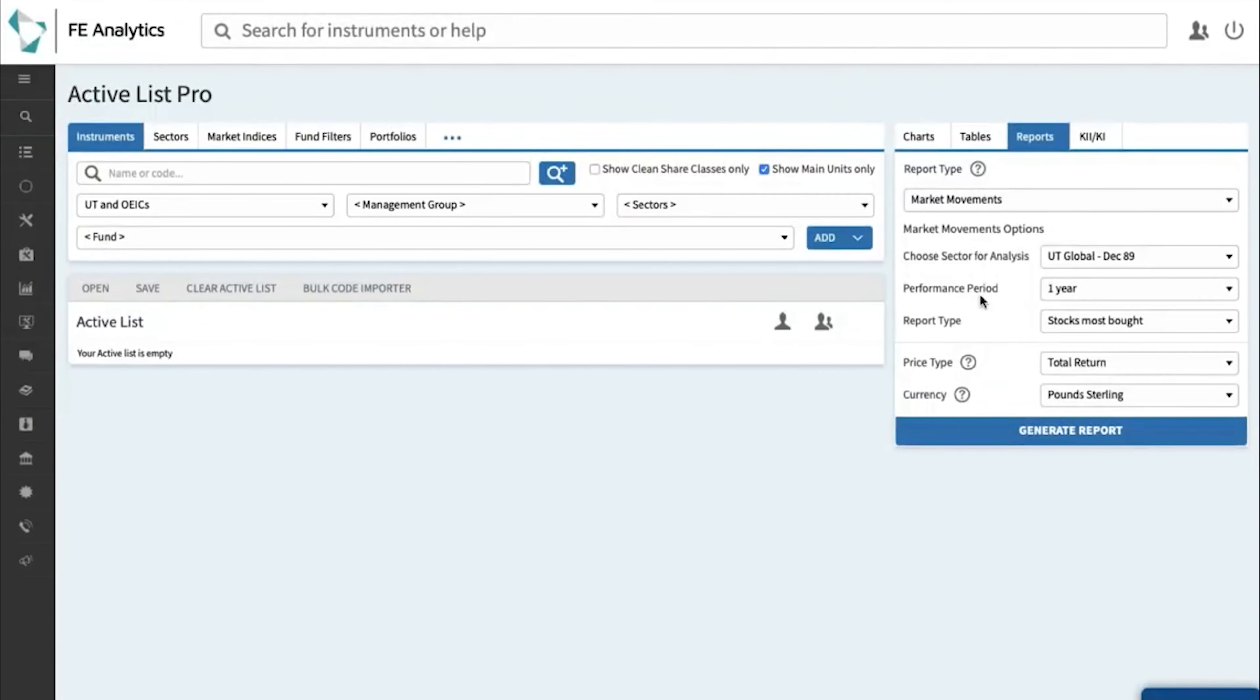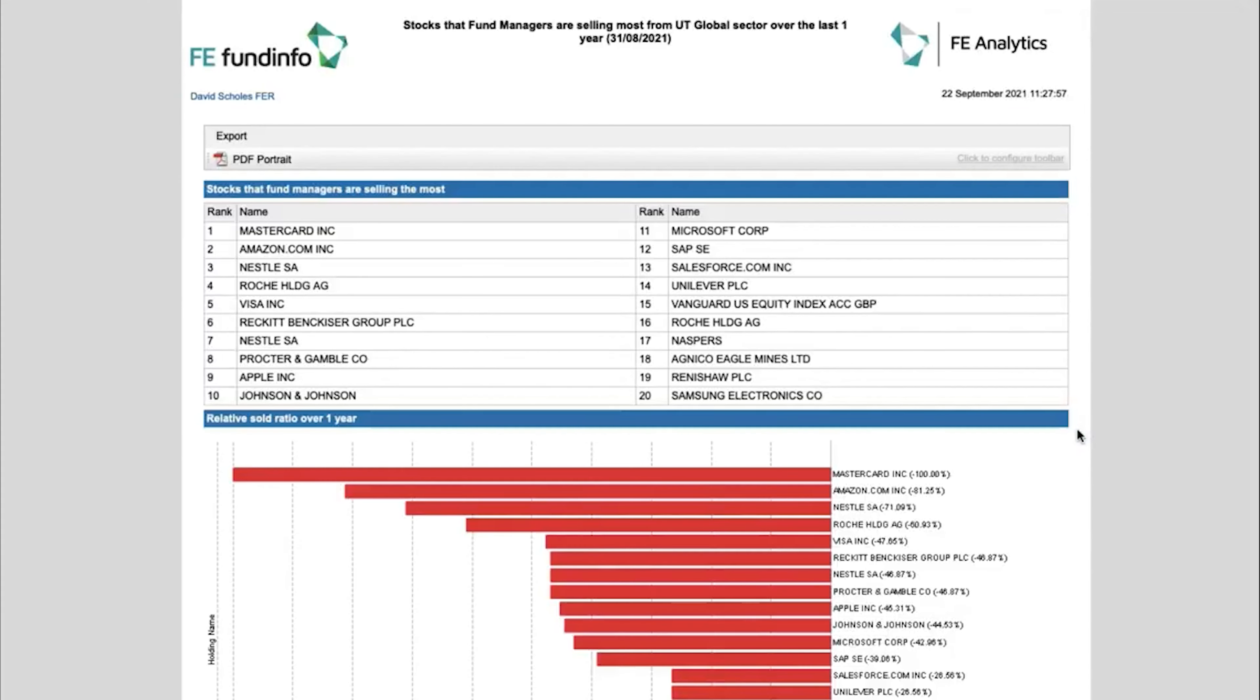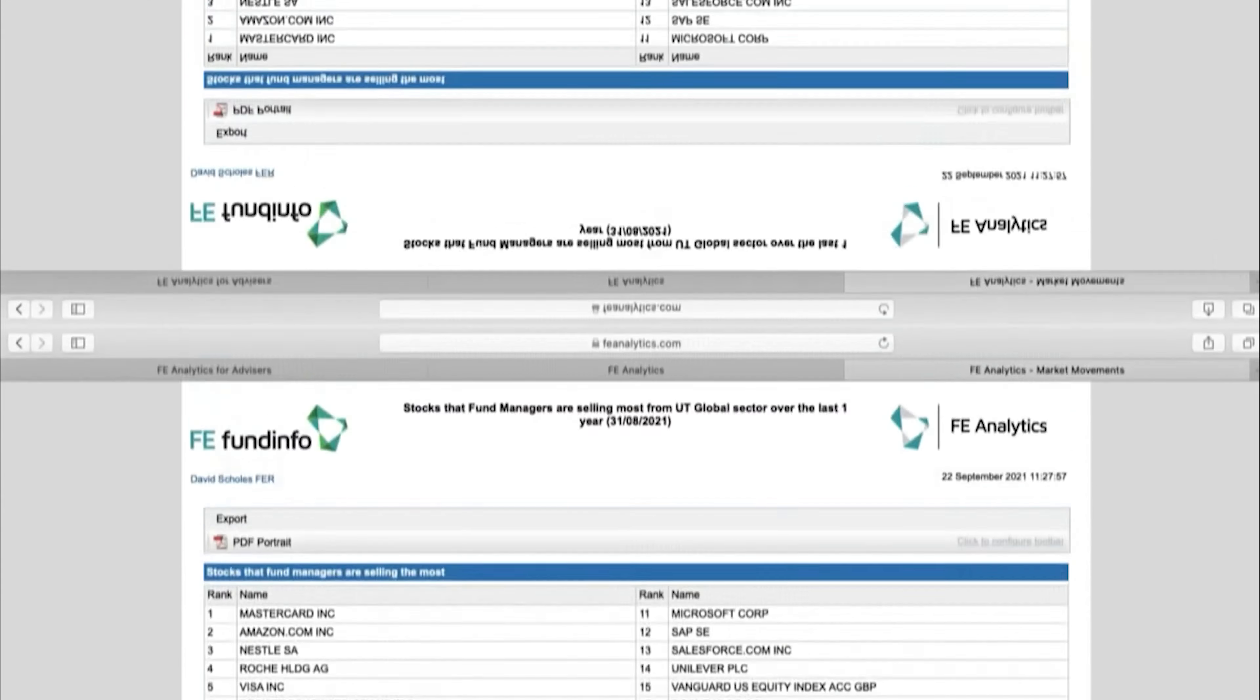Now of course you can do that in the reverse, click on stocks most sold and click on generate and that will show you the stocks that are most losing out from being selected as part of these funds, Mastercard at the top, Amazon, etc.